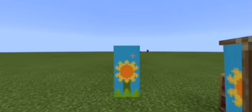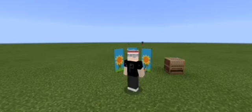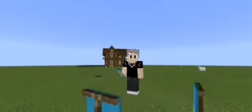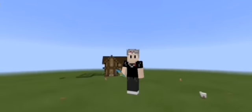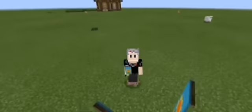And that's all you're gonna need to make this very basic sunflower banner in Minecraft. Thank you for watching, and if you enjoyed this video, consider leaving a like and subscribing to the channel. Goodbye!